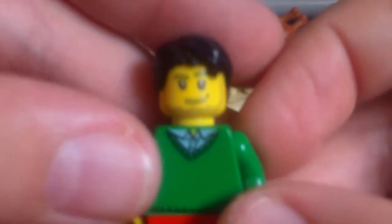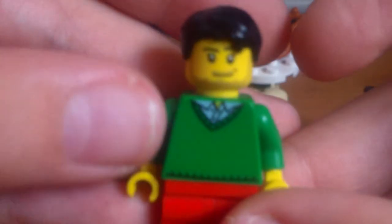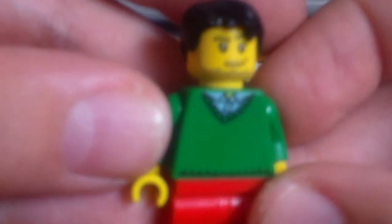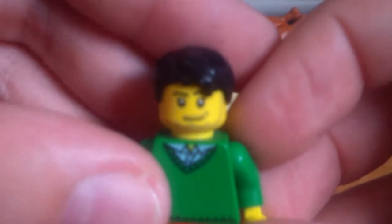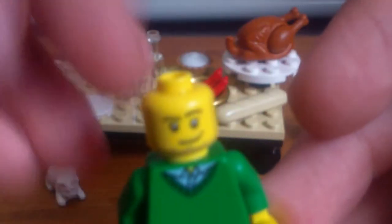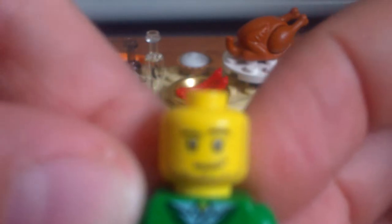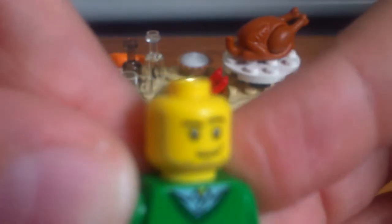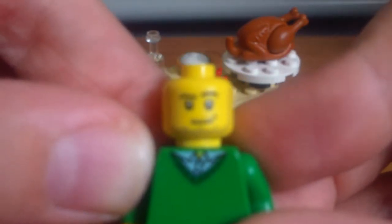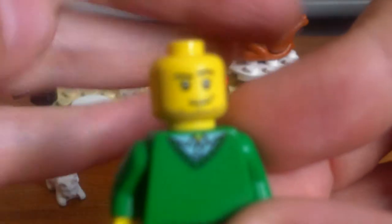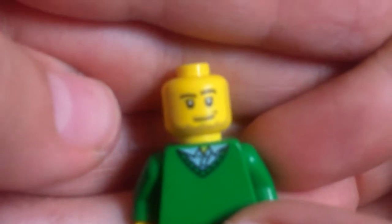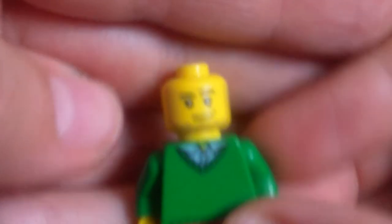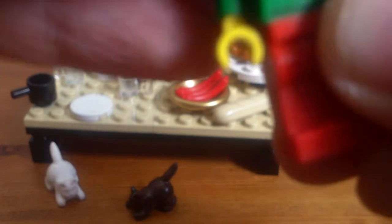You also get a male minifigure and he's got a green jumper printed onto the torso. Does have a little bit of back printing as well, and again he's got the red legs, that hair piece. So there are the minifigures.